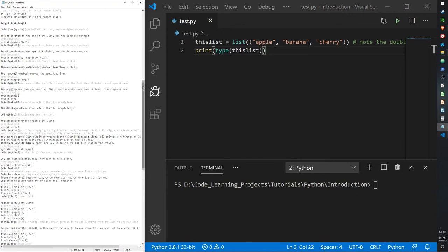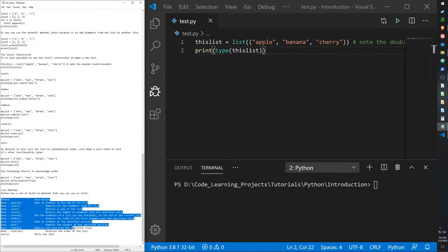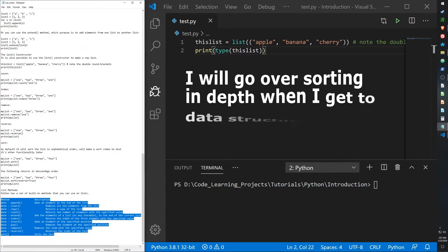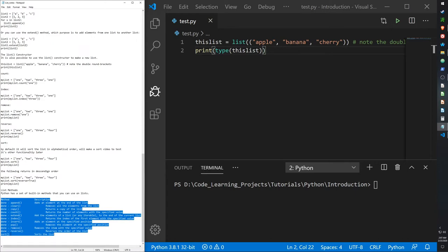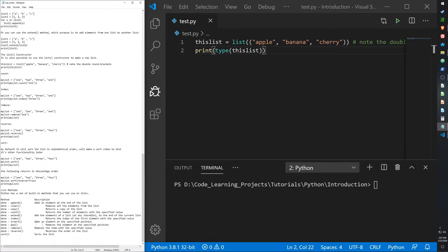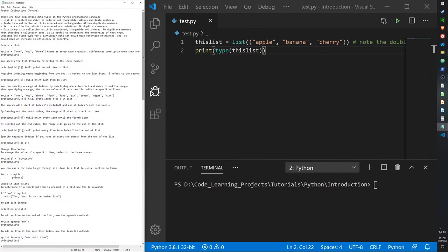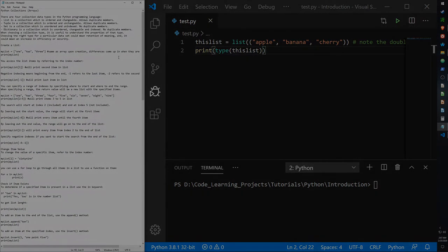I'll also be going over a few methods, including the sort method to a small degree, that we can use to work with lists. For advanced sorting methods, I'll go over that in a separate video, because sorting is very complex. There are different ways of sorting items, such as heap sort and Dijkstra's algorithm — though Dijkstra's is more for graph traversal.